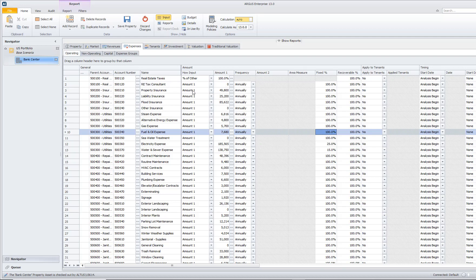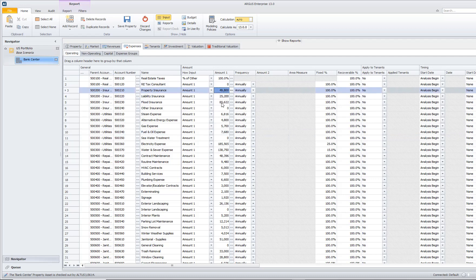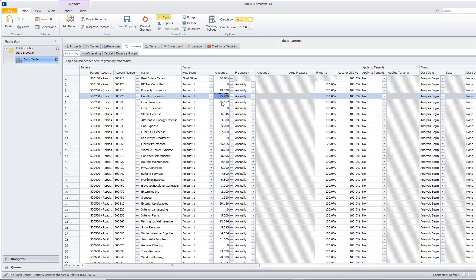That's not to say that these expenses never change over the years, but they're not going to fluctuate as much as something like electricity or our water and sewer expenses.